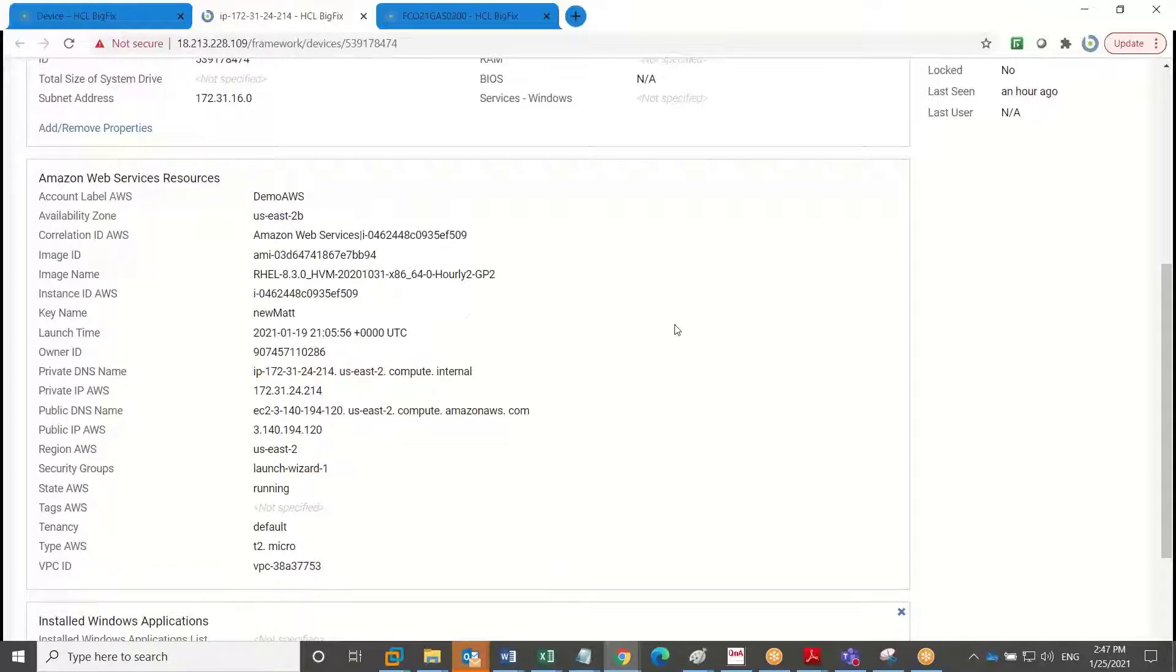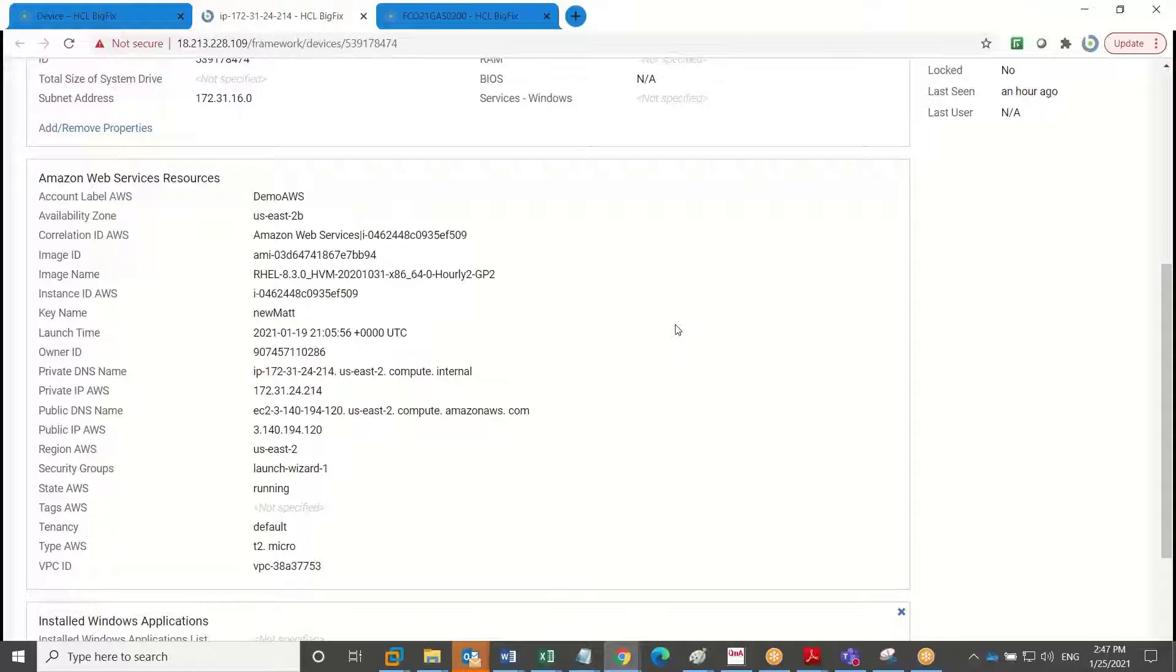And it gives me a basis of not only just the discovery of the device, but visibility that it's there and the ability now to decide whether I want to bring this device under management.